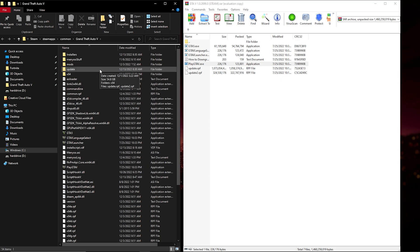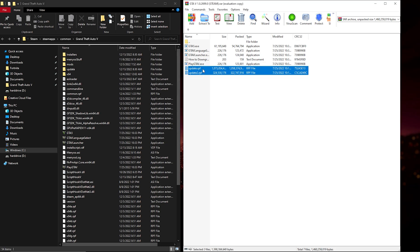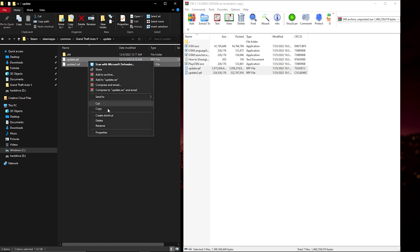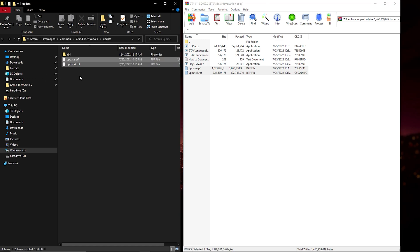Sorry about that — okay, so once you've dragged and dropped all four of those files, you also have an update.rpf and an update2.rpf. What you're going to want to do is enter your GTA 5 main directory, open up the Update folder, and you'll have the same files in your Update folder. I do not recommend going into your Mods folder first — go to the regular Update folder. Take both of those RPF files, delete them, and drag and drop the new ones in.